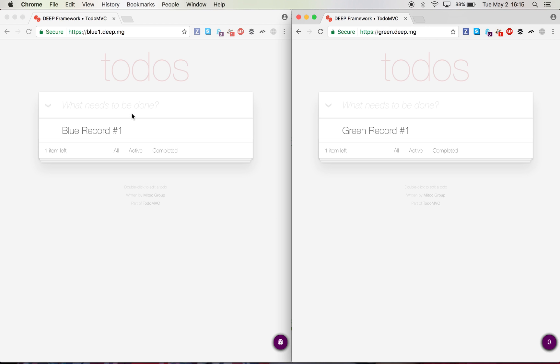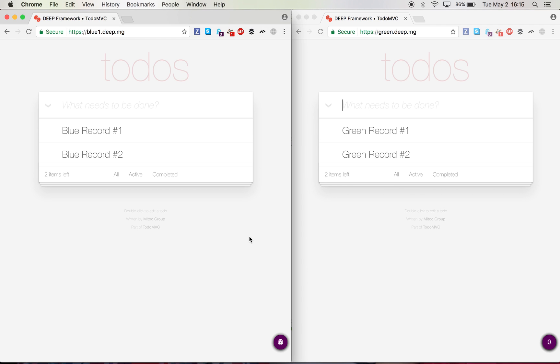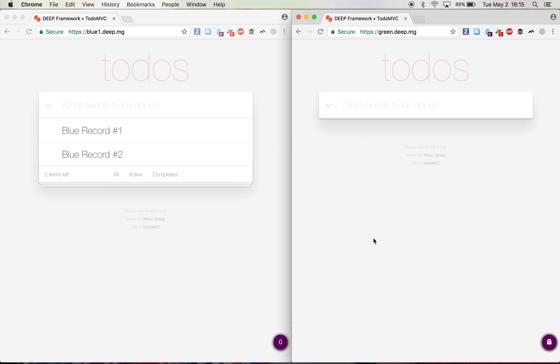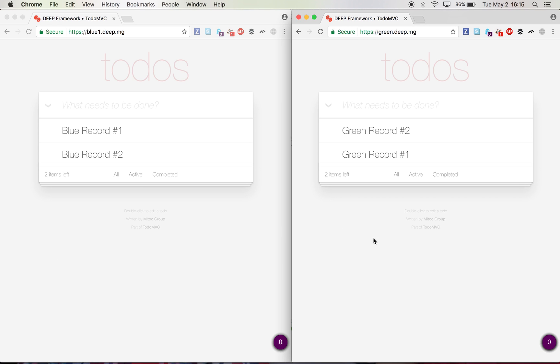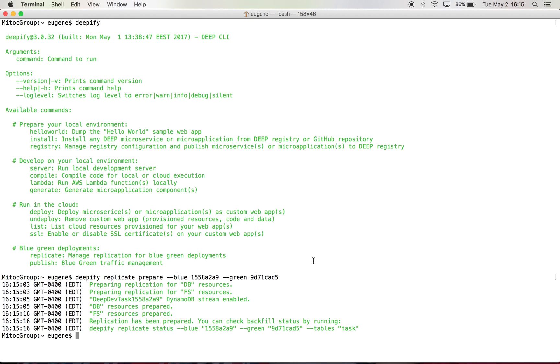So right now, the data that I see in blue environment, I should see them in green environment. So refresh here, refresh here, and there you go. It takes a little bit of time until it refreshes. Sometimes DynamoDB streams takes some time until it triggers. So let's move on.